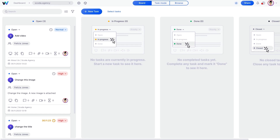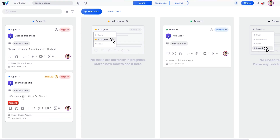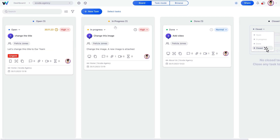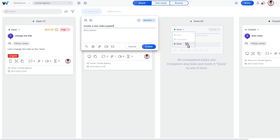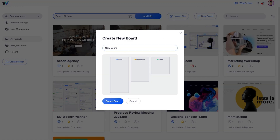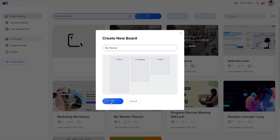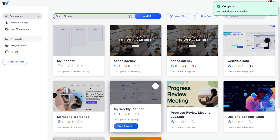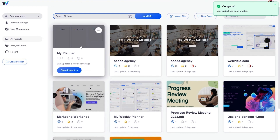You can also work off a Kanban board if that's your jam. Click the Board button to organize your tasks by status. You can move tasks between different stages to track progress. If your feedback doesn't connect to a specific element, you can create a standalone task — simply follow the same steps to add task details and then assign it. WebVizio also lets you create standalone Kanban boards to manage tasks for multiple websites and projects.